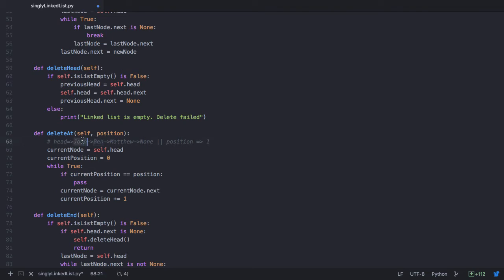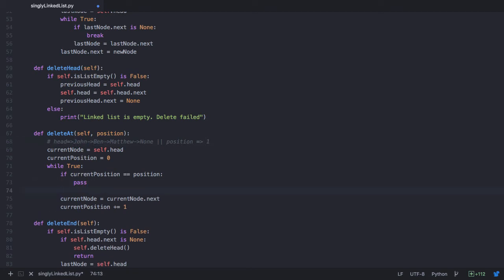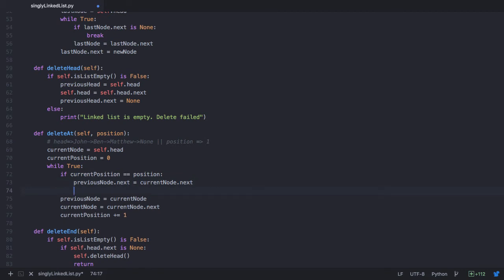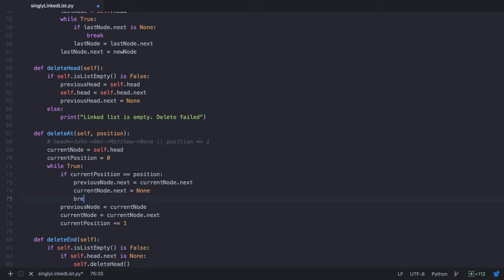To delete Ben, we make the next of John point to the next of Ben. But since current node is already at Ben, we've lost the connection to John. So before we advance to Ben, we store the previous node: previous node equals current node. Current node initially had John; we copy it into previous node and then advance to Ben. When current position equals the target position, we make previous node's next — John's next — point to current node's next, which is Ben's next. We then nullify current node dot next to None, and break from the loop.